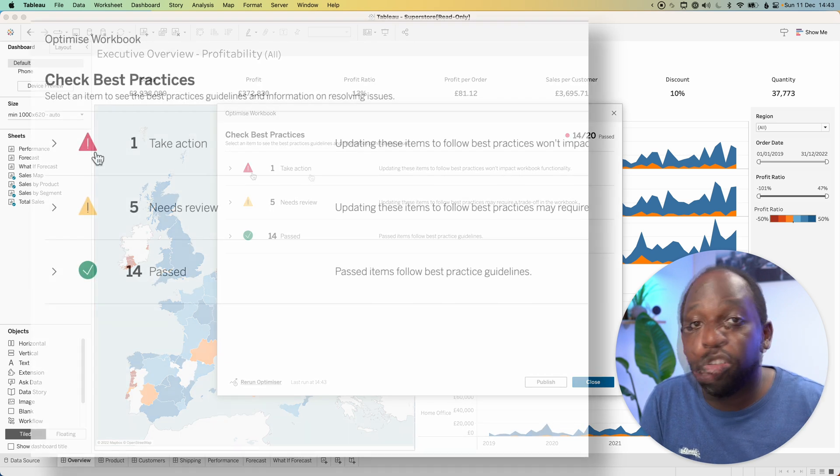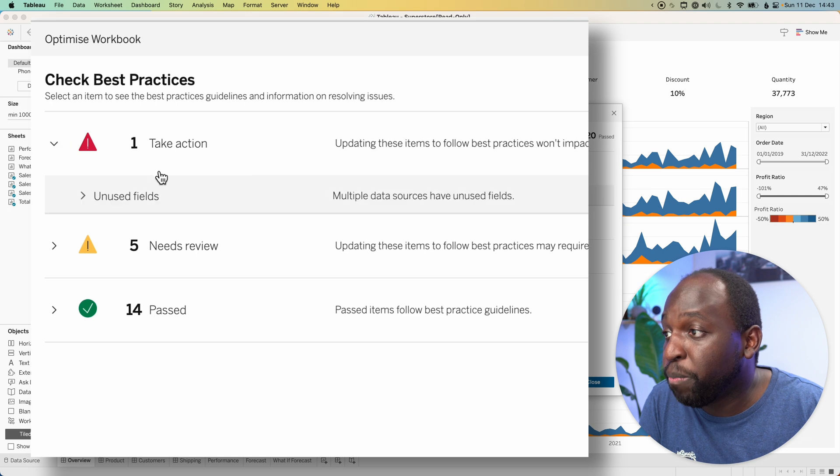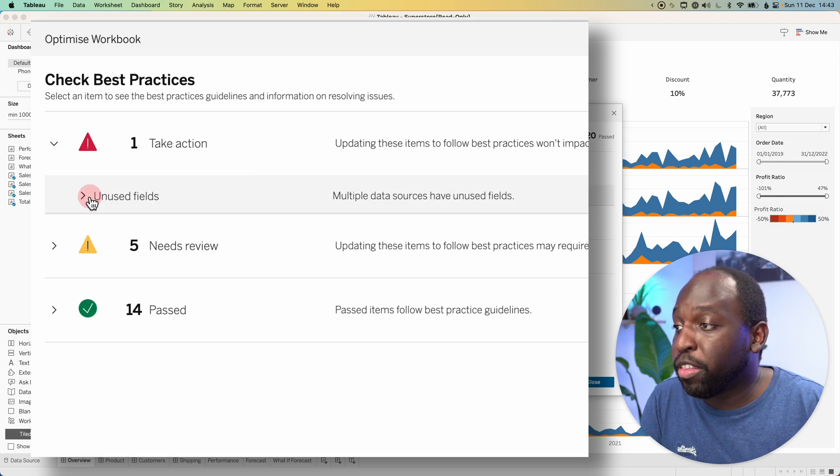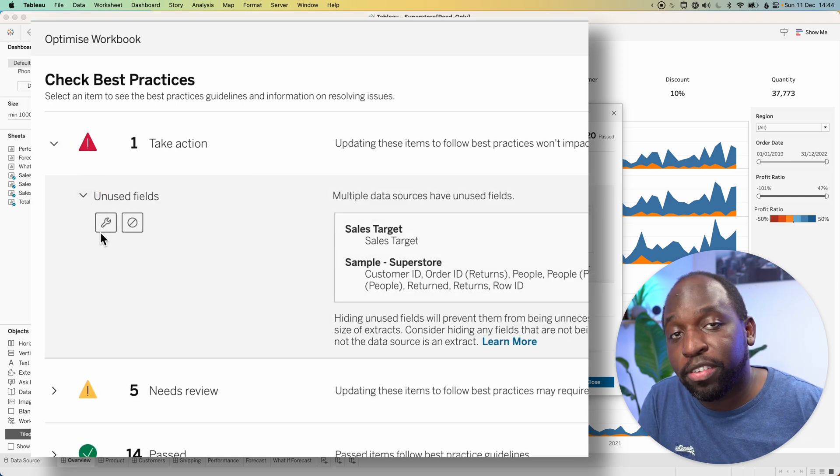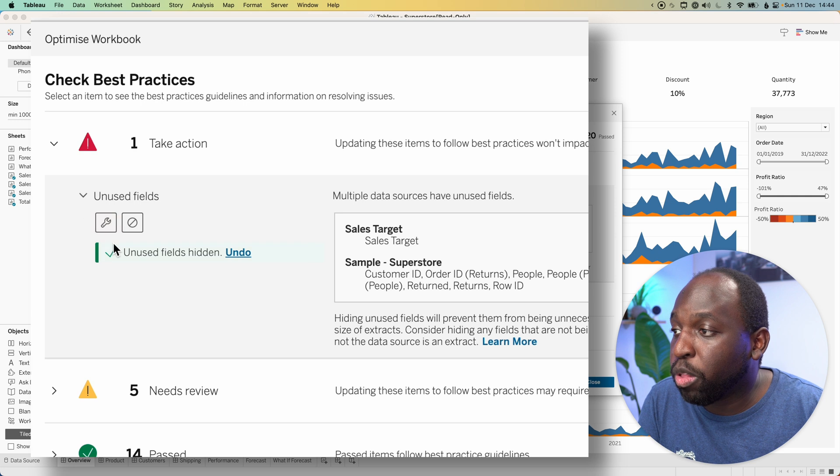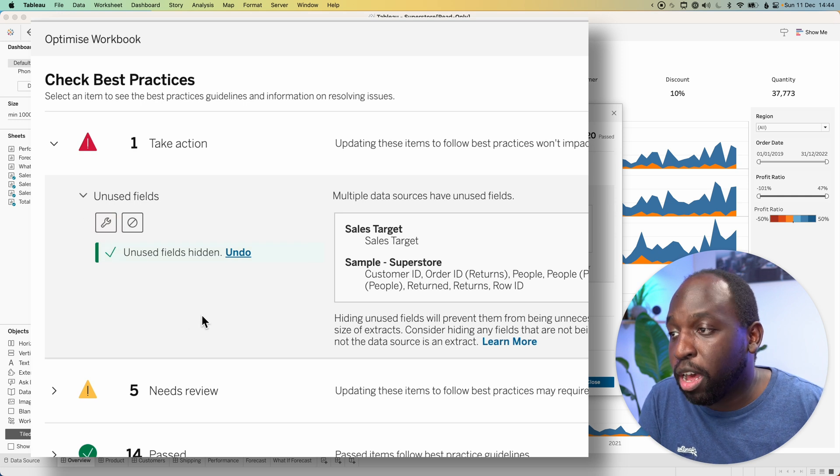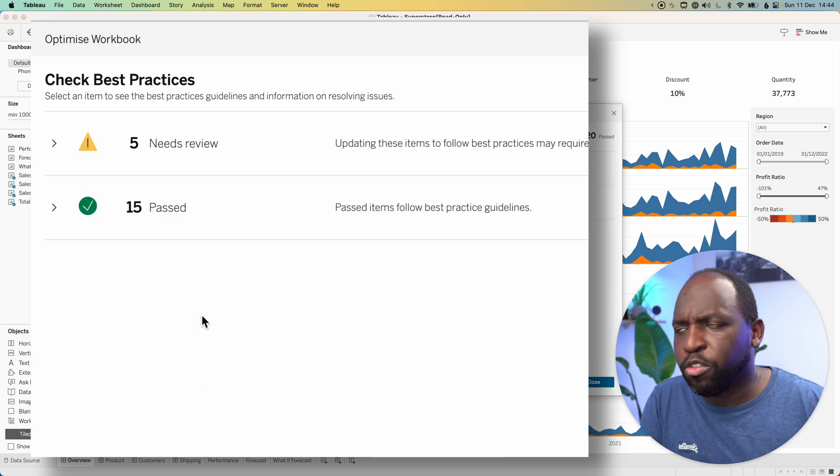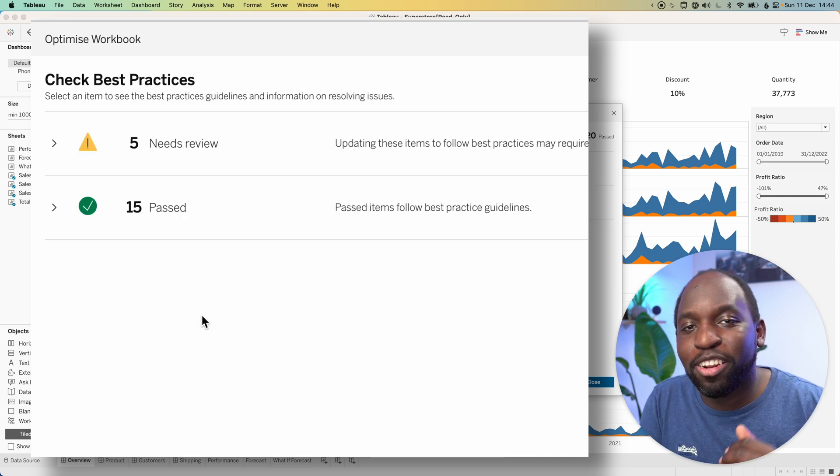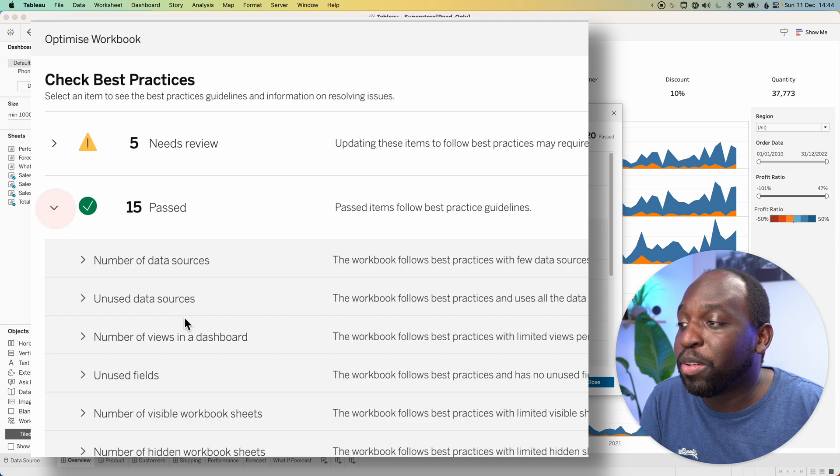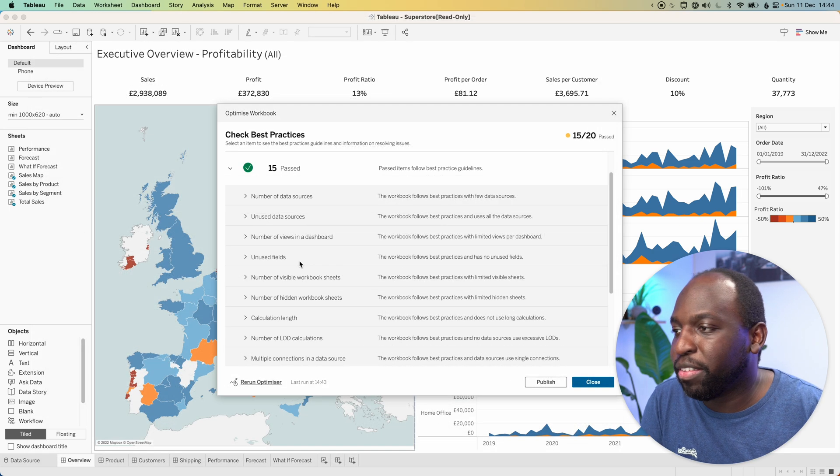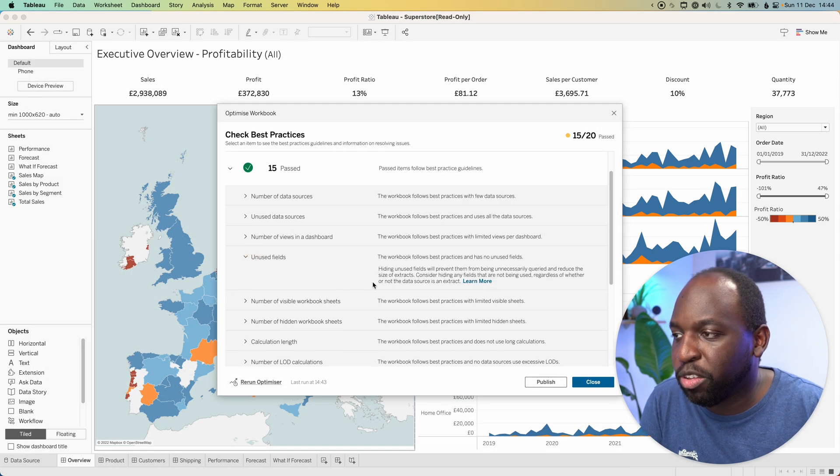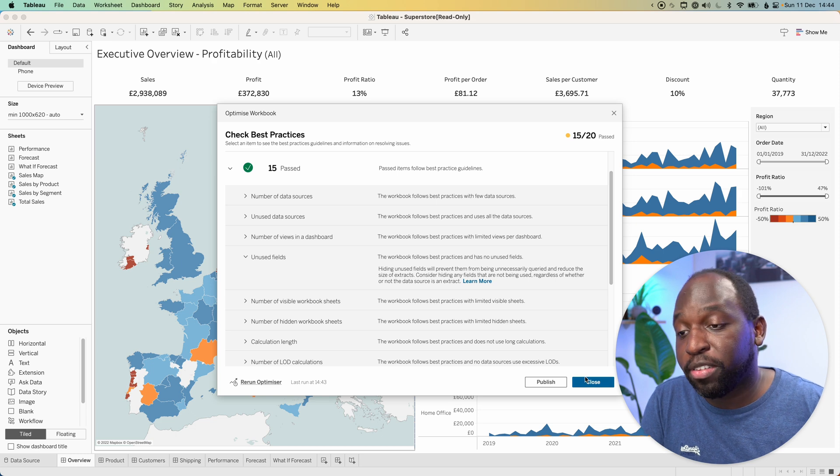This is a new workbook, so it's not remembering the setting we set up before. We'll go to unused fields. This time I can click on this gear icon and it will remove those unused fields. It will now move that down here to the passed section. You can see unused fields has been hidden. That's ready to go.